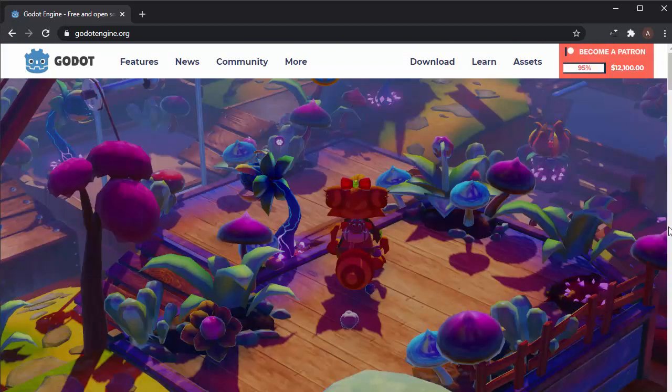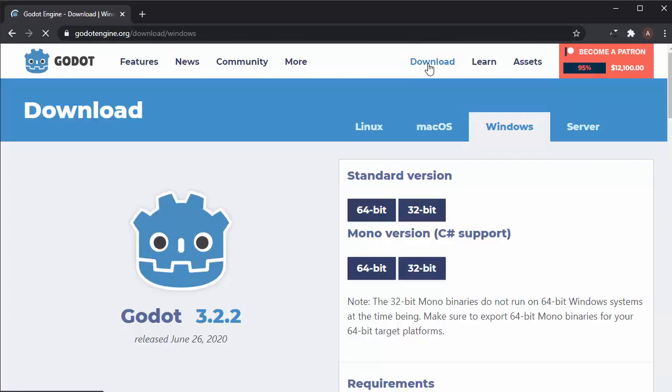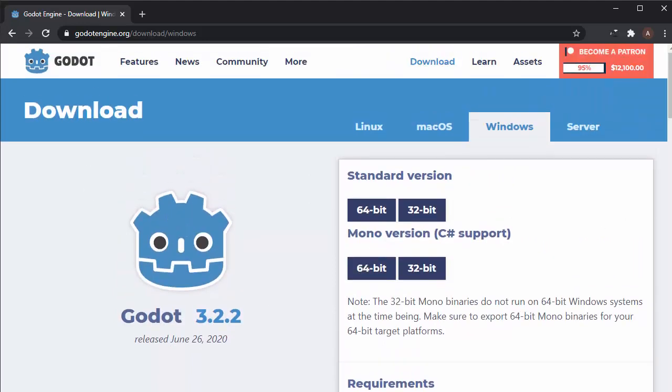It's also really easy to get started using Godot. Go to the Godot engine website, click the download tab, and download the latest stable version of Godot.